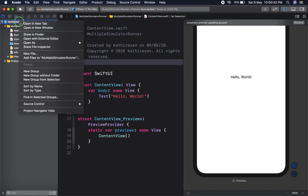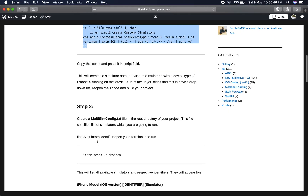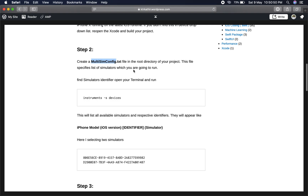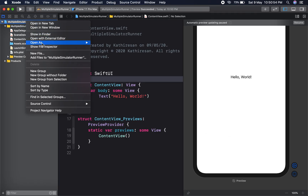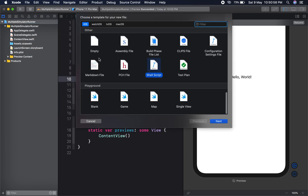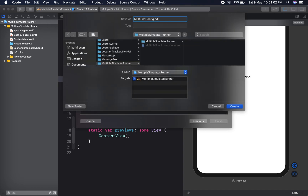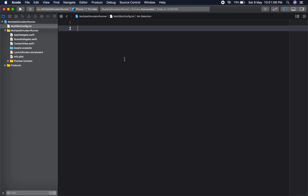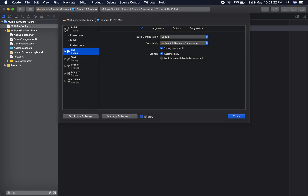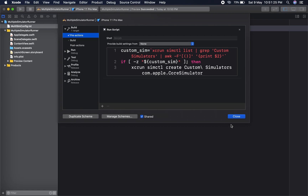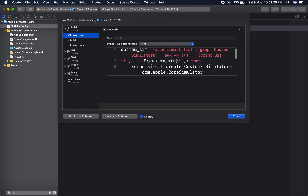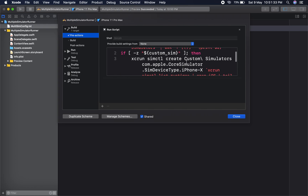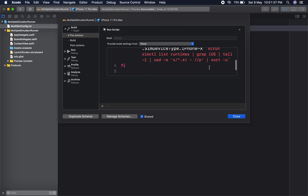The second step is to create a text file named 'multiple sim config' — an empty file with a .txt extension. Here I have to mention which simulators I want to run additionally. When I am setting up the pre-action script, it will create one additional simulator named 'custom simulator'. You can check it here.